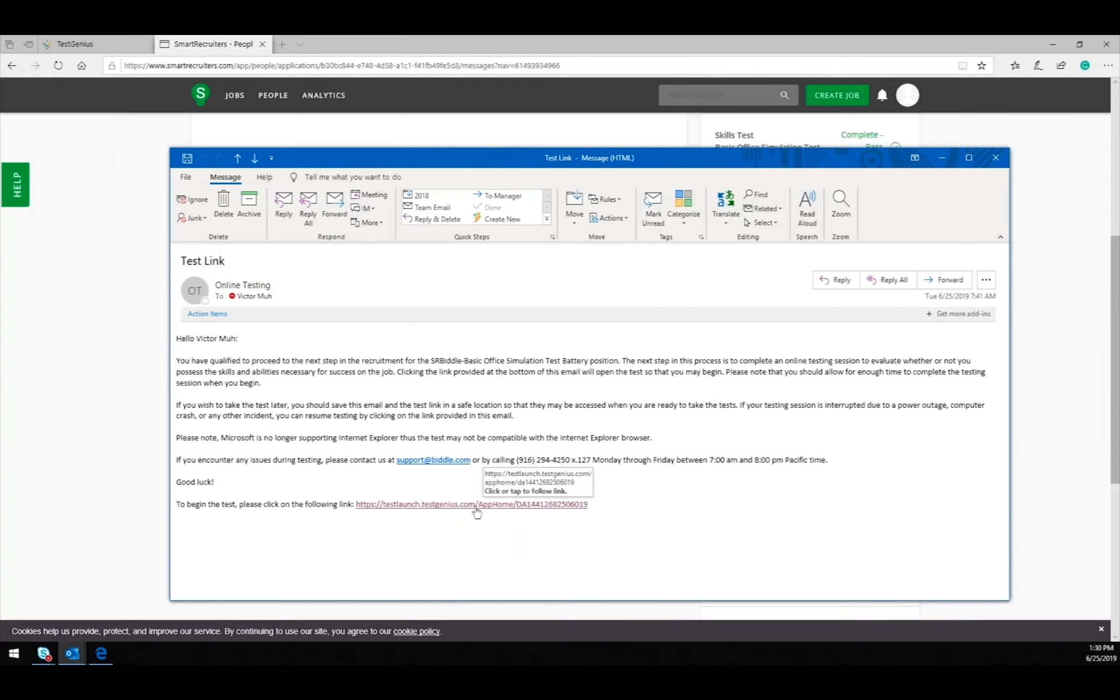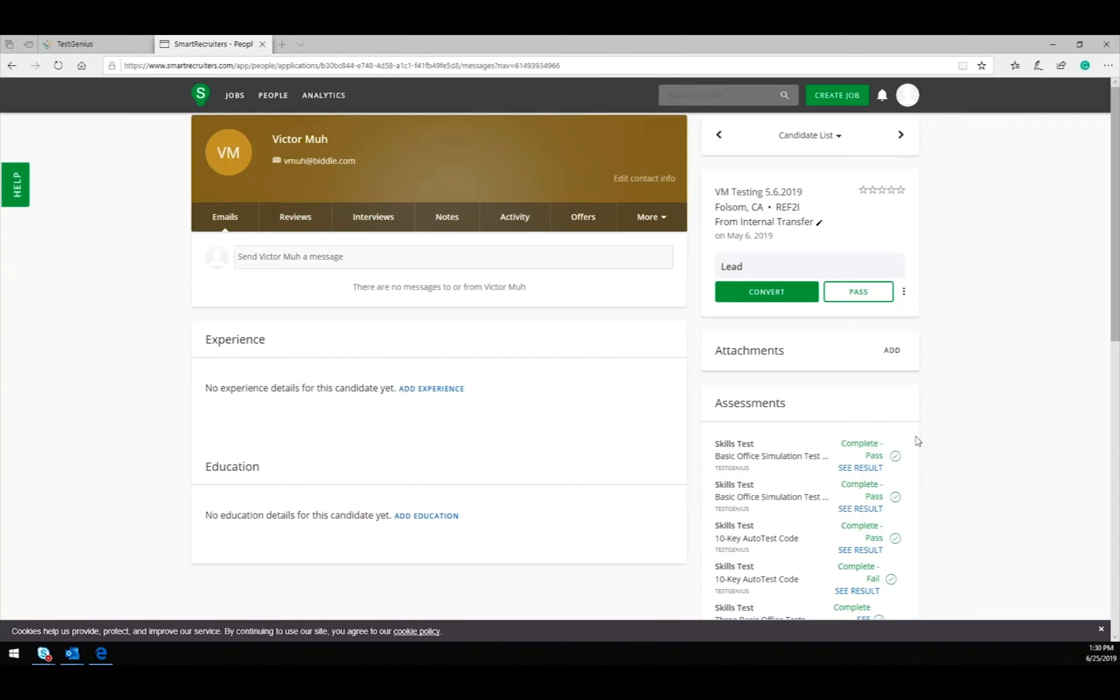For purposes of this demonstration, I will not take the test and show results from a test that has already been completed. Back in the Smart Recruiters website, under the Assessments column, you can see the results for the Basic Office Simulation Test. It shows that I have passed based upon the cutoff that I set for this test battery.